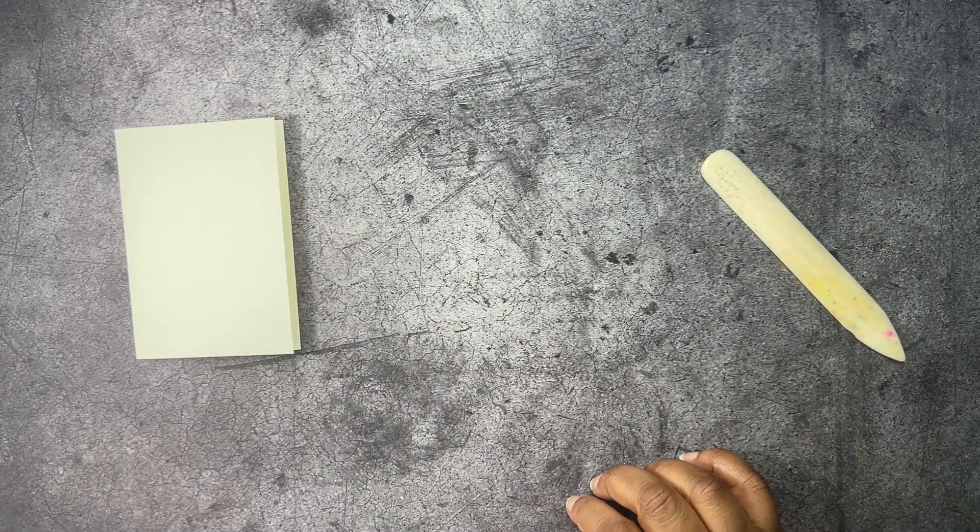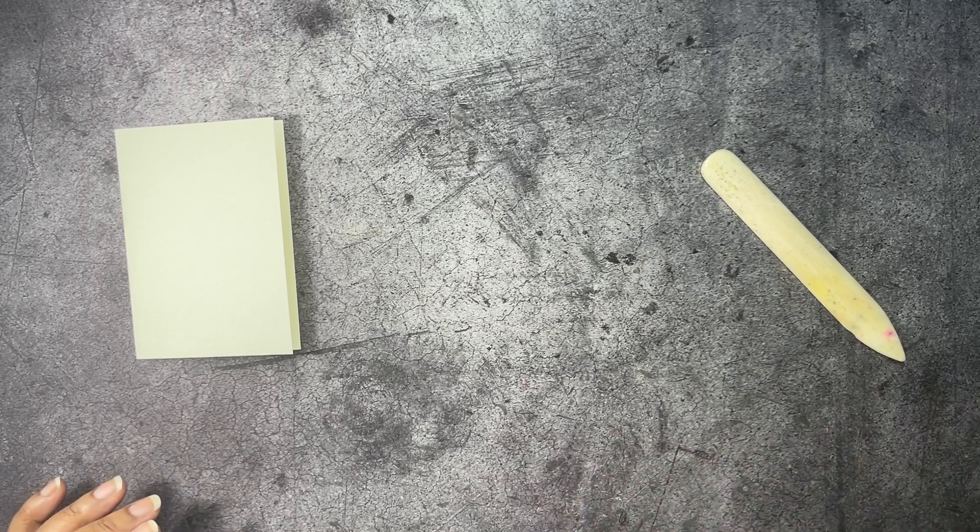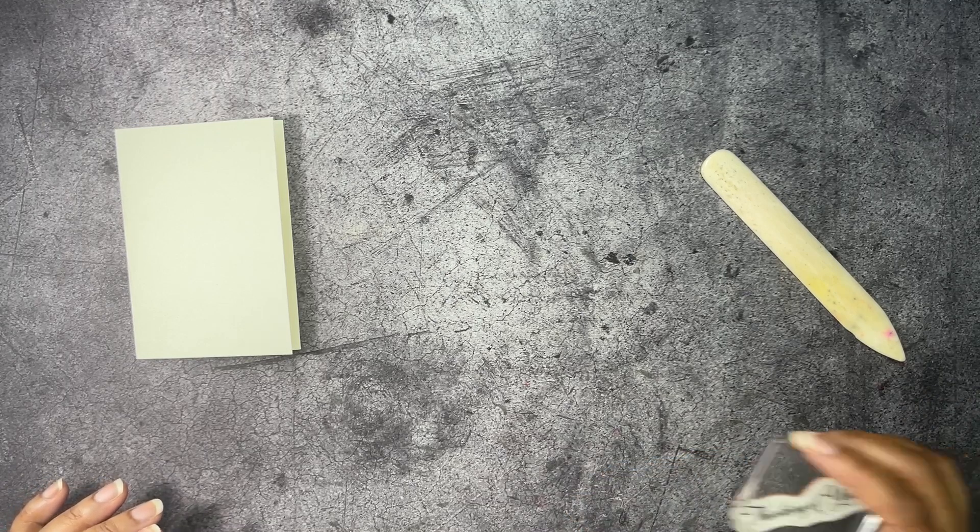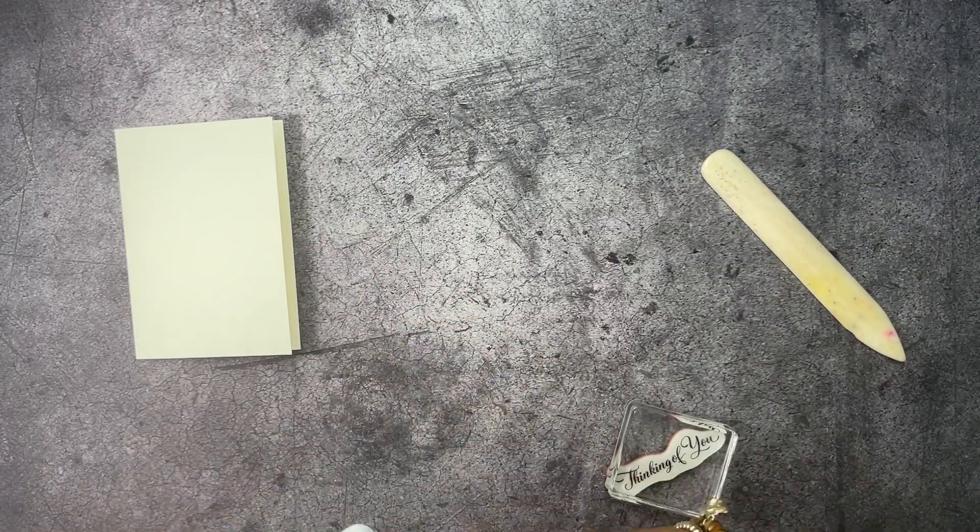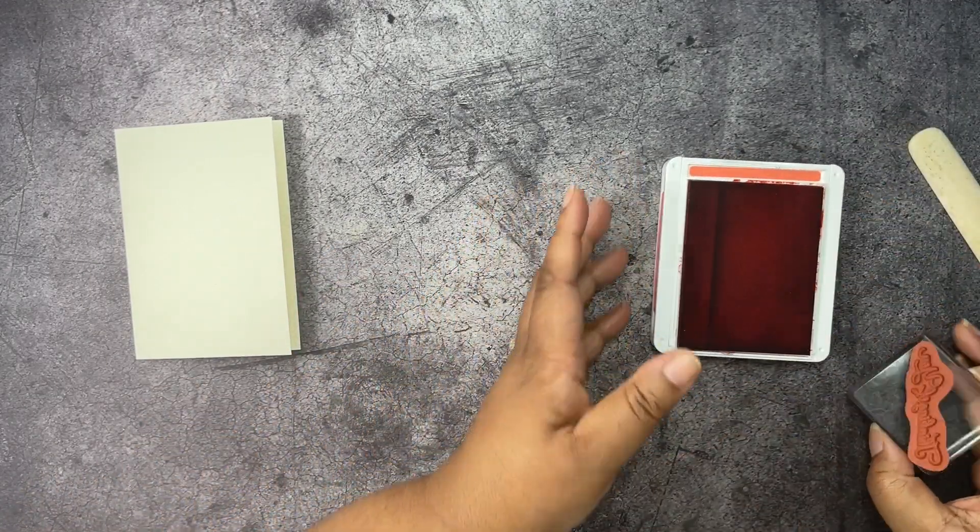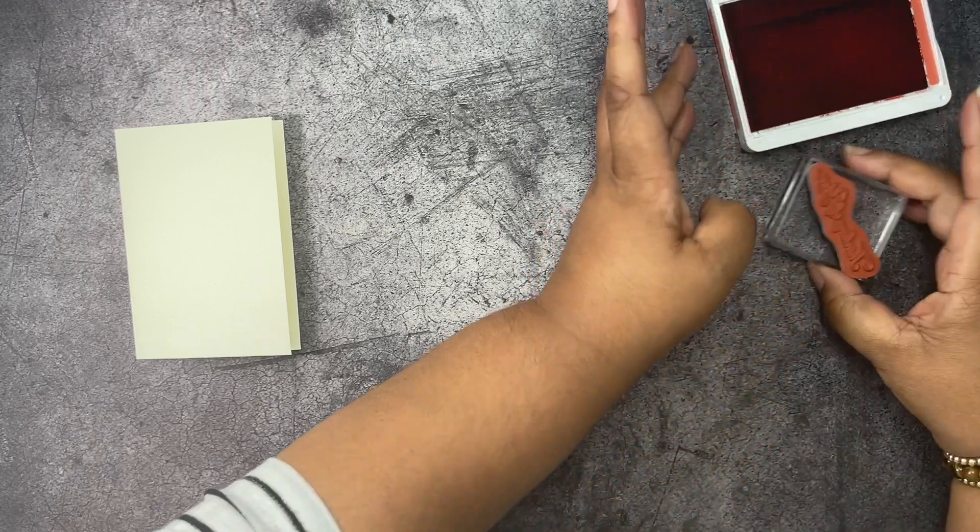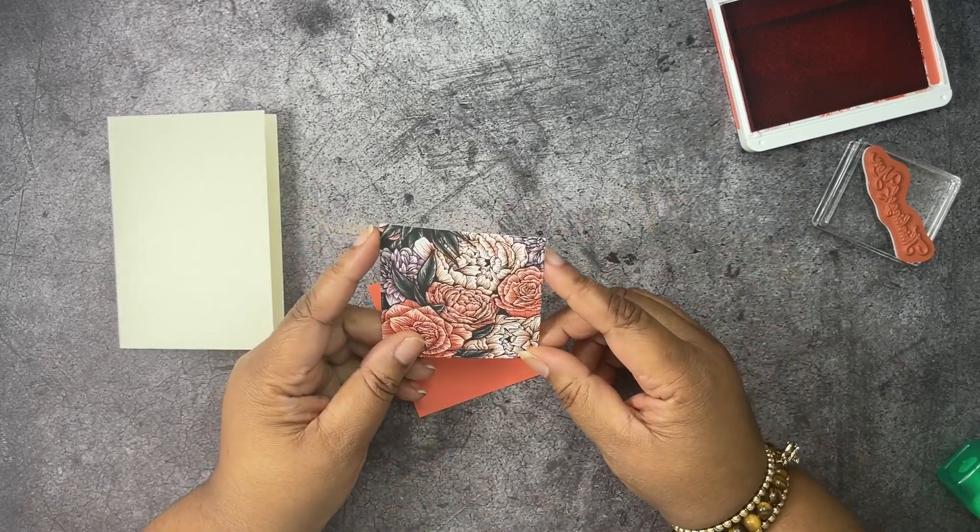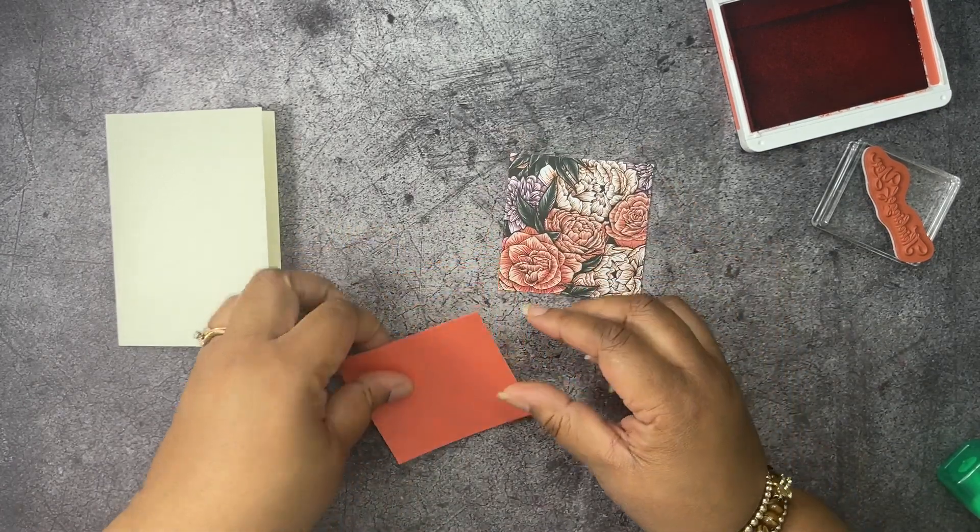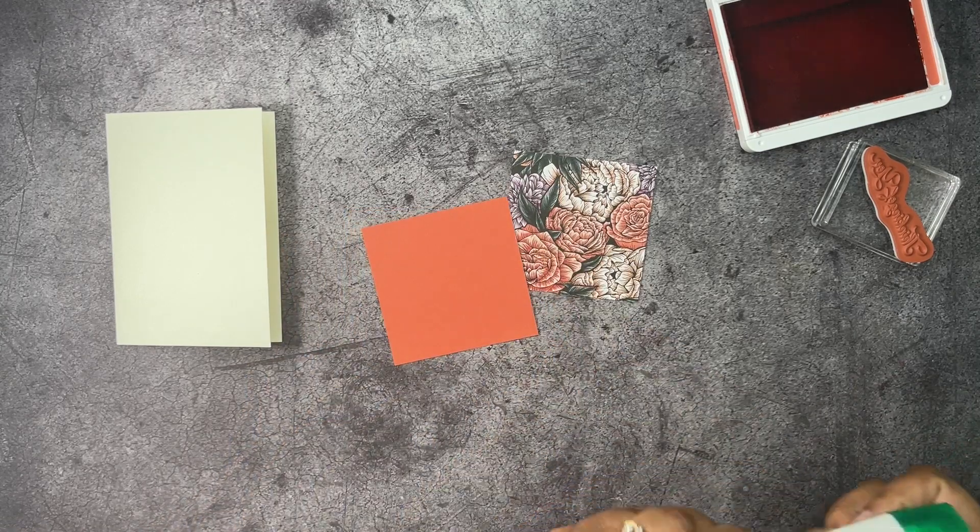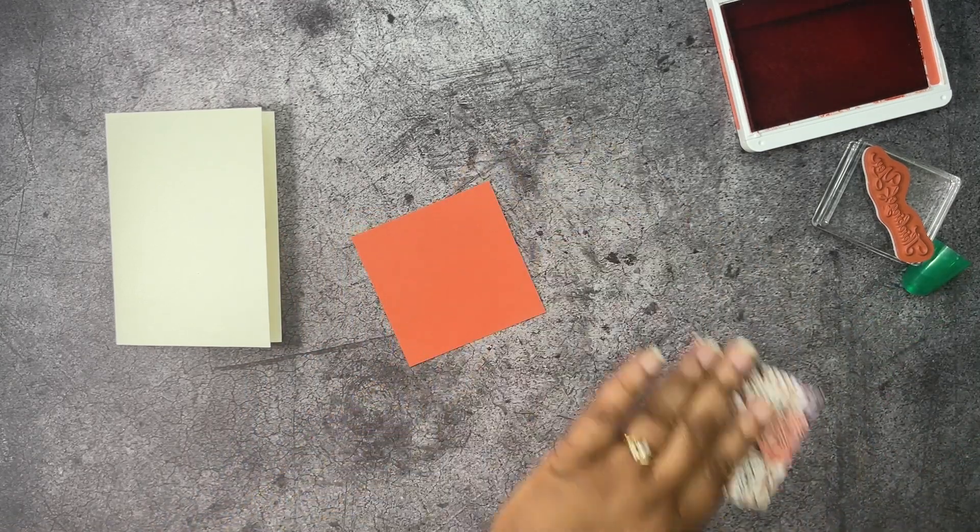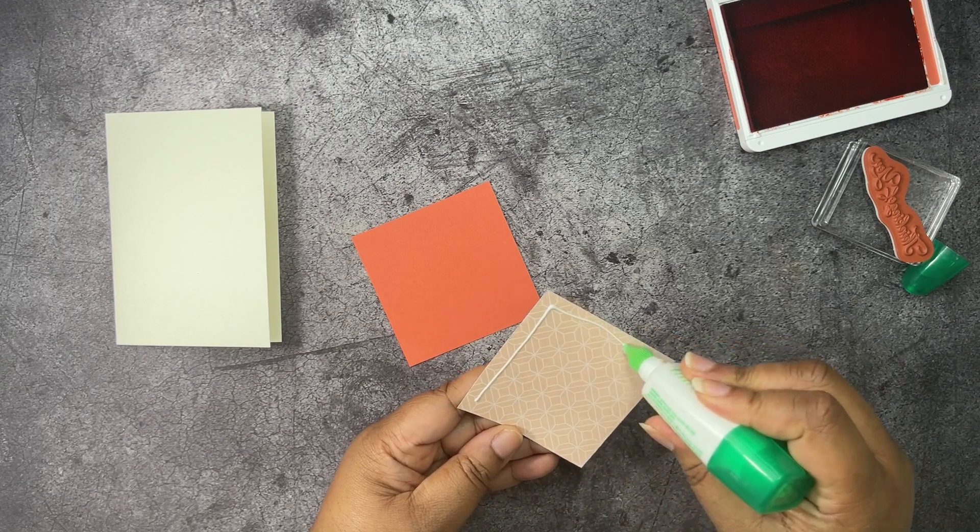What do I want to stamp on this one? We're going to stamp Thinking of You. And we're going to stamp in Calypso Coral. Actually, we're not going to stamp yet. Let's just set this to the side real quick. I have a piece of the Designer Series Papers cut at three by three and some Calypso Coral that is three and an eighth by three and an eighth. And we're just going to put those together.